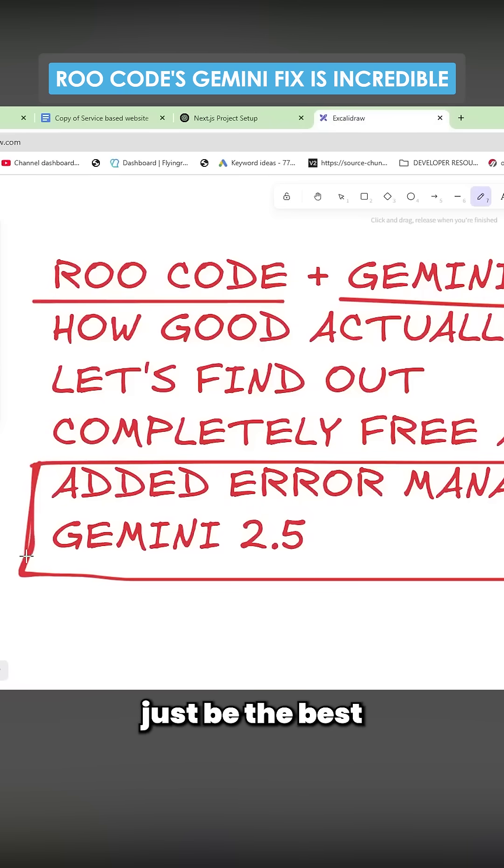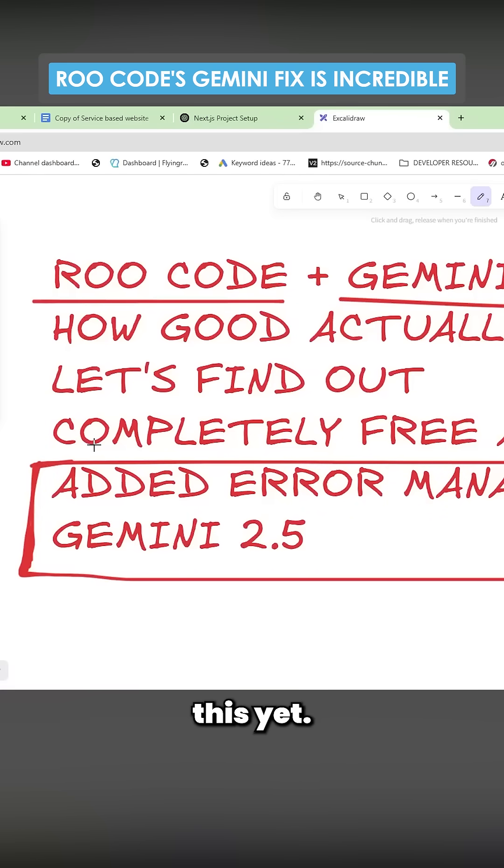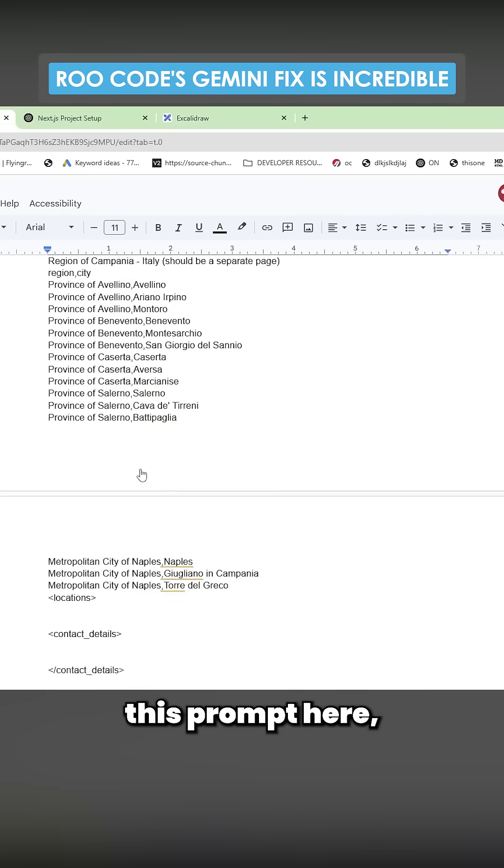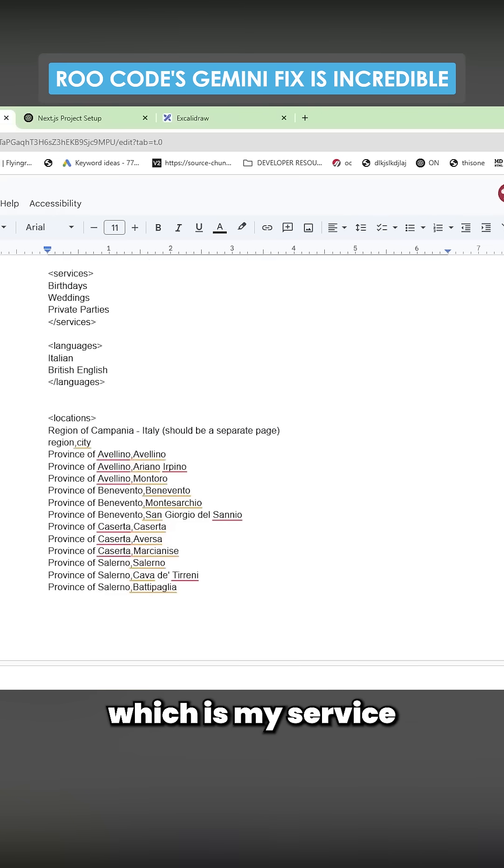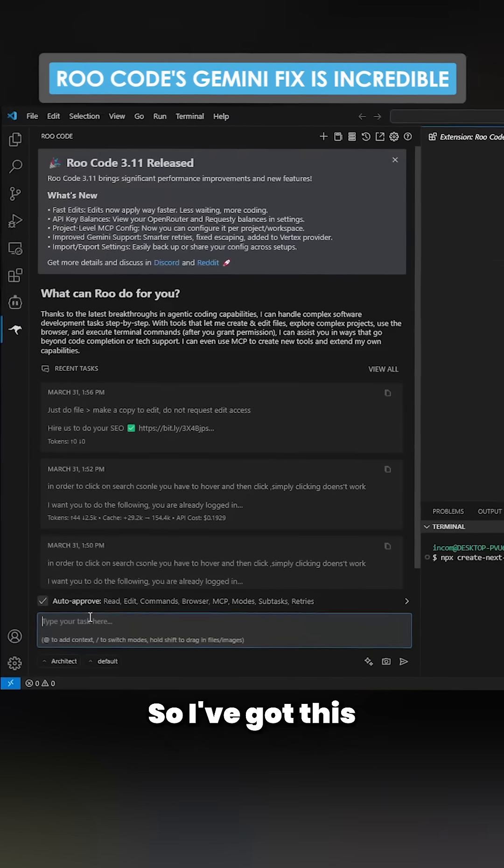This is going to be a completely unbiased review. I haven't actually tested this yet. I'm going to be running this prompt here, which is my service-based website. So I've got this on Architect like I always do.